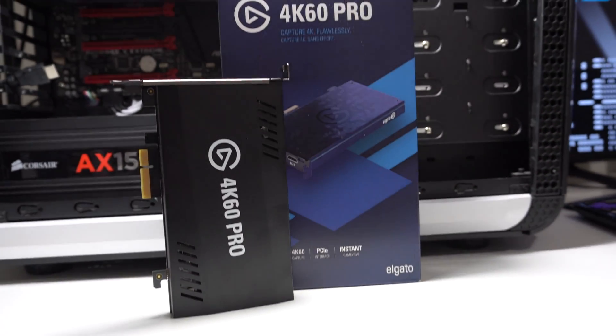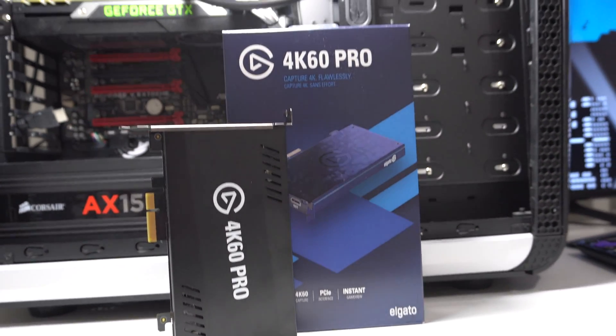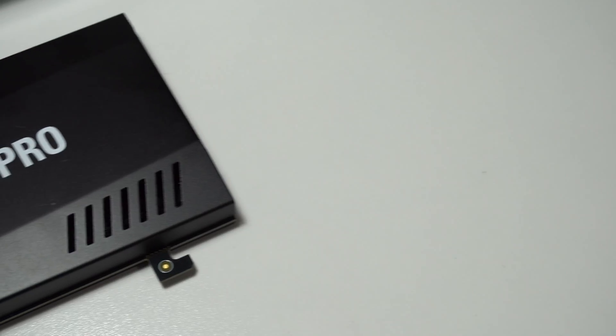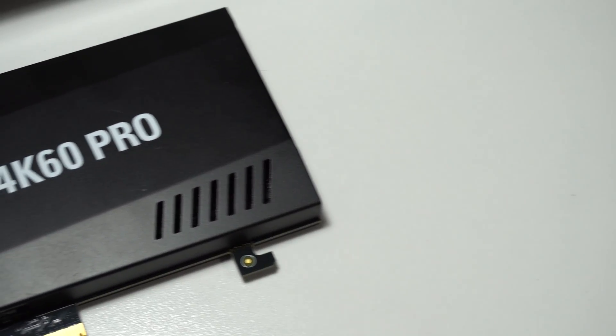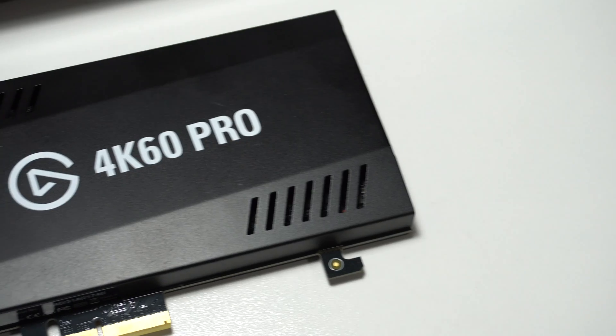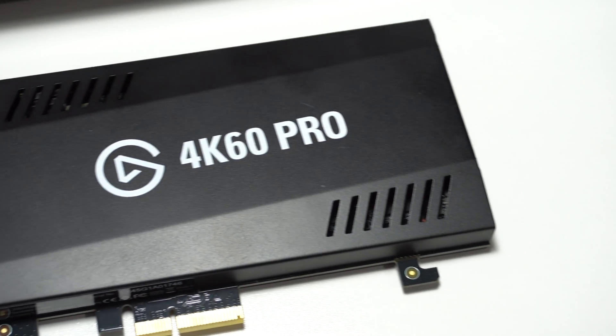If you're like me, you just got a brand new 4K60 Pro and you're going to install it. Don't worry, it's incredibly easy.